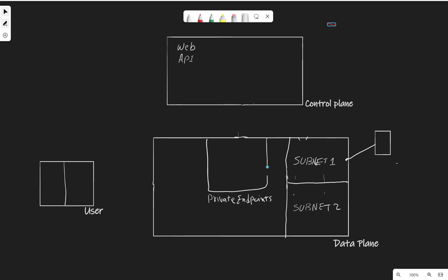Let's start with the whiteboard and discuss these drawings. I'm going to first give them names. The first part is the data plane — that's where we are deploying our Databricks. The Databricks clusters will be deployed here in subnet one and subnet two. Every machine will have two network cards, one per each subnet. The VNet here representing the data plane is called Databricks VNet.